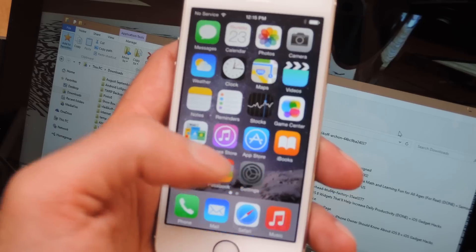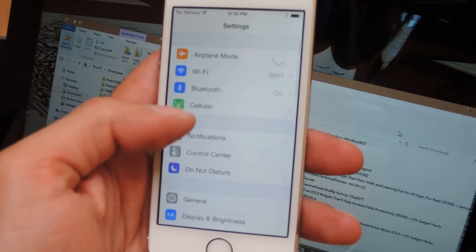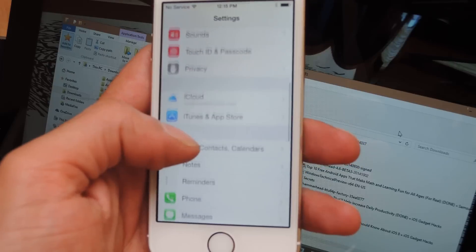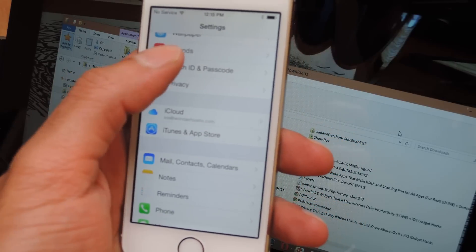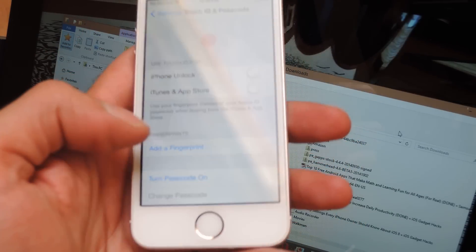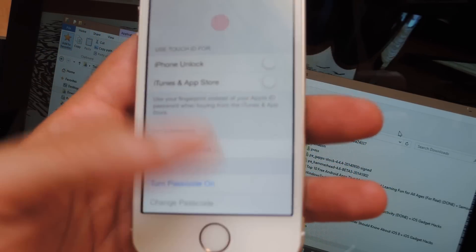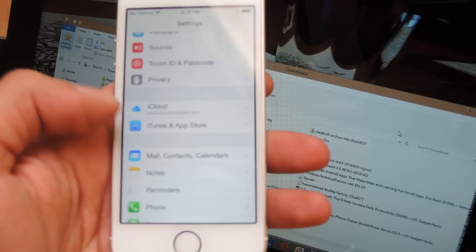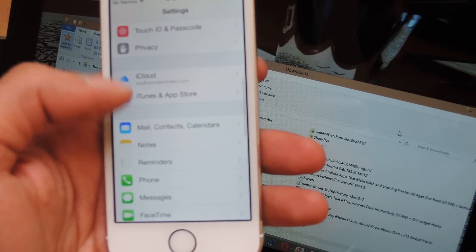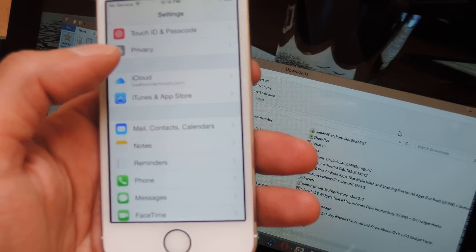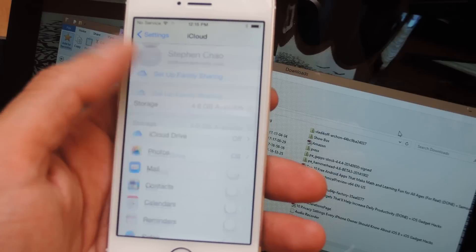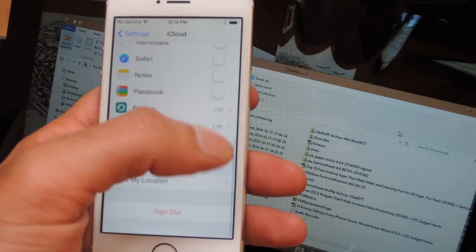You're going to head to Settings. You want to go to Touch ID and Passcode and make sure that Passcode is turned off. Then you want to go to iCloud and make sure that the Find My iPhone feature is also turned off.